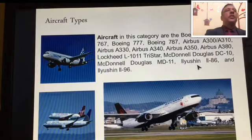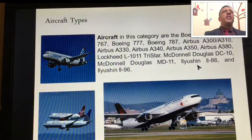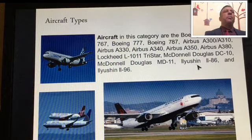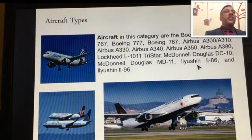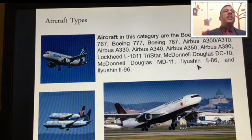Types of aircraft: in this category are the Boeing 747, Boeing 777, Airbus 300, 310, 330, 340, 350, and 380.